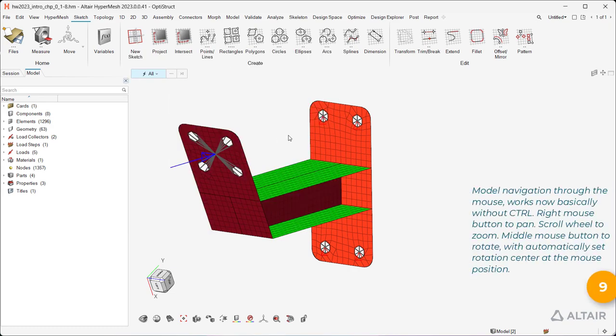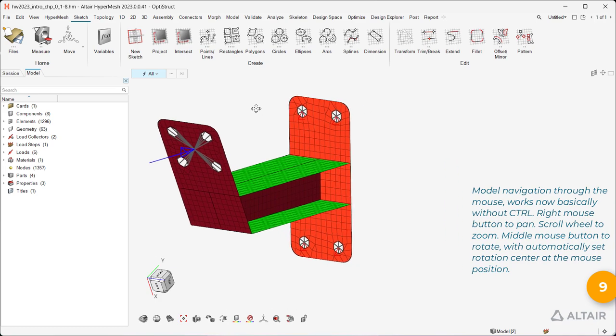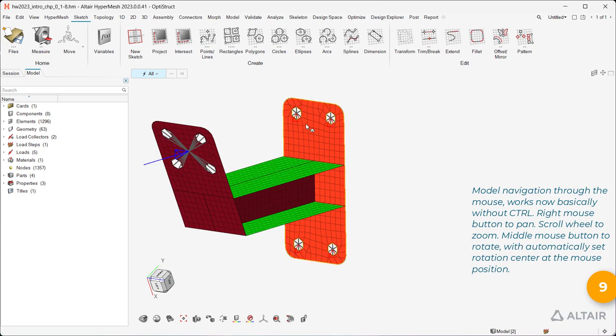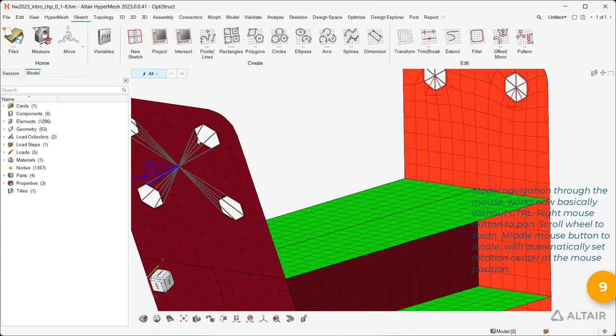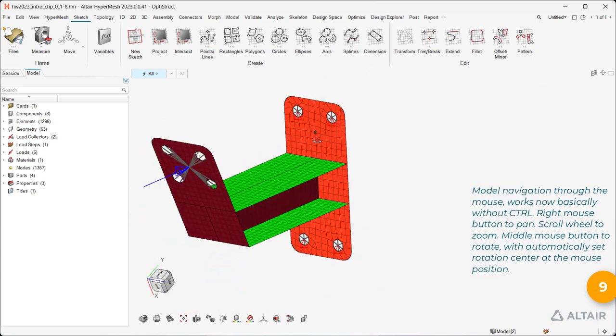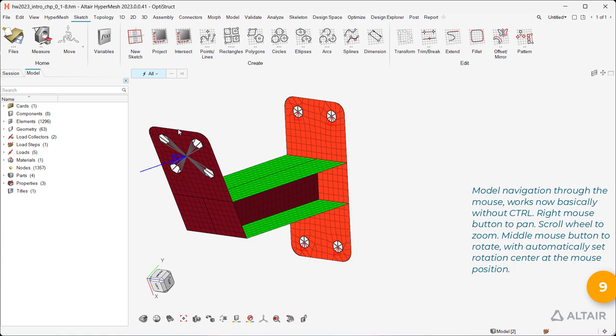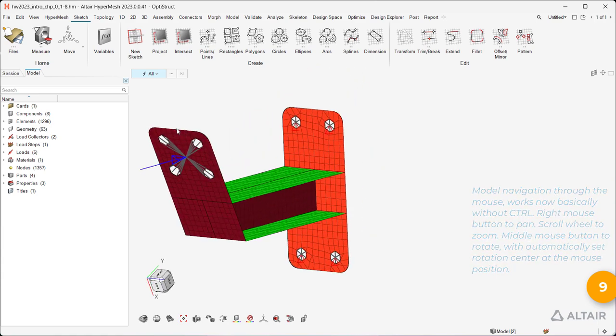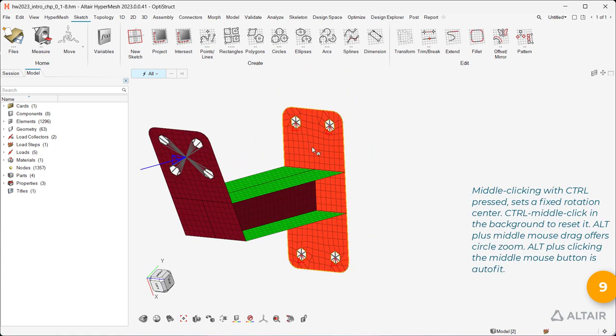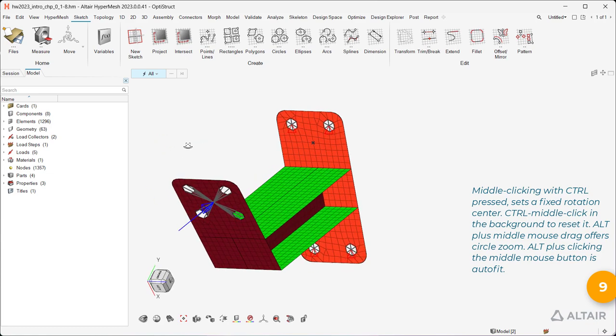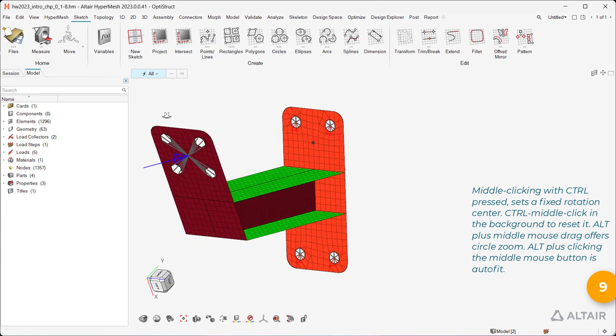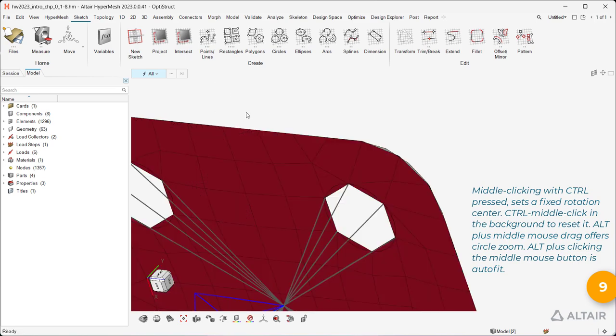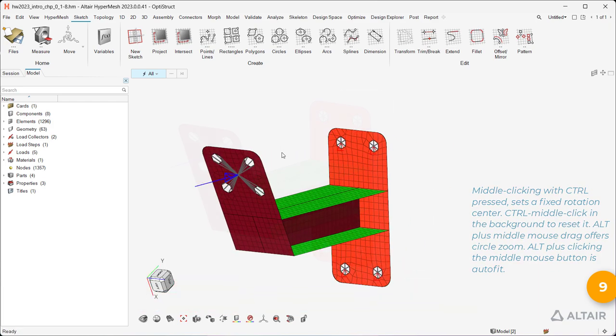Model navigation through the mouse works now basically without control. Right mouse button to pan. Scroll wheel to zoom. Middle mouse button to rotate, with automatically set rotation center at the mouse position. Middle clicking with control pressed sets a fixed rotation center. Control middle click in the background to reset it. Alt plus middle mouse drag offers circle zoom. Alt plus clicking the middle mouse button is auto-fit.